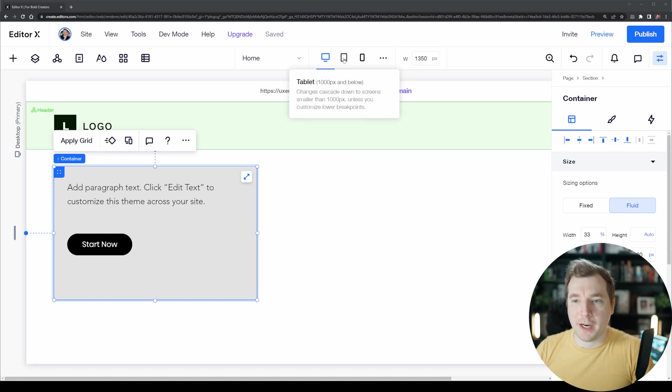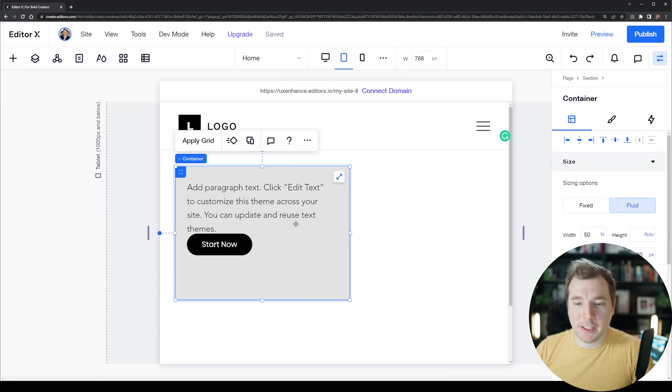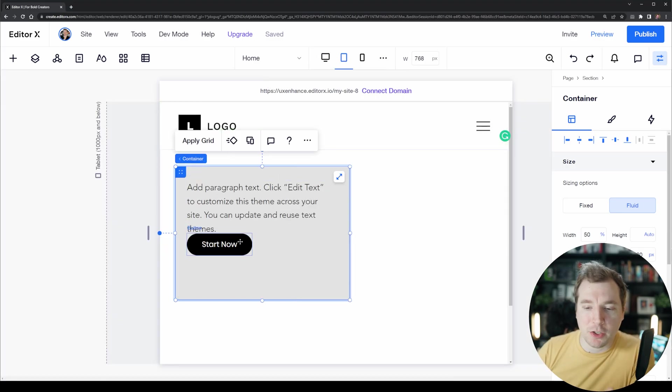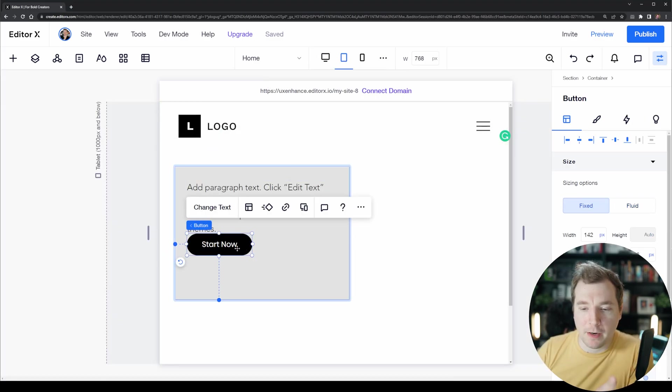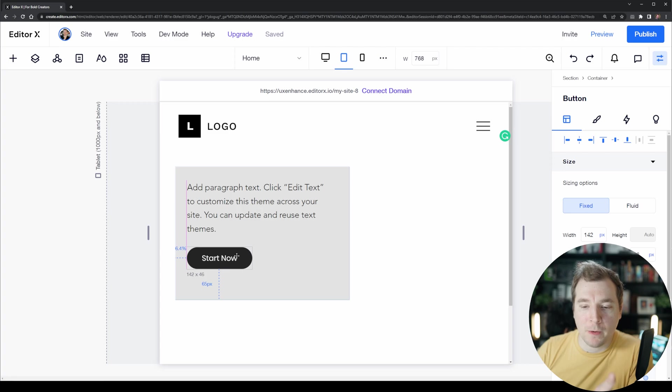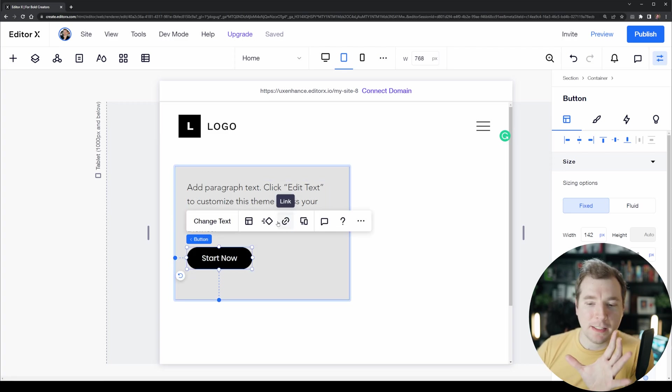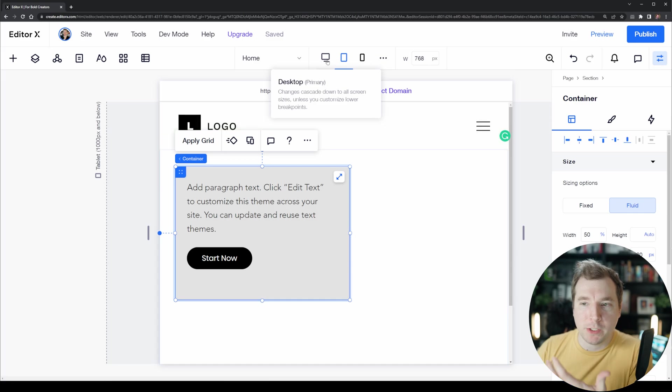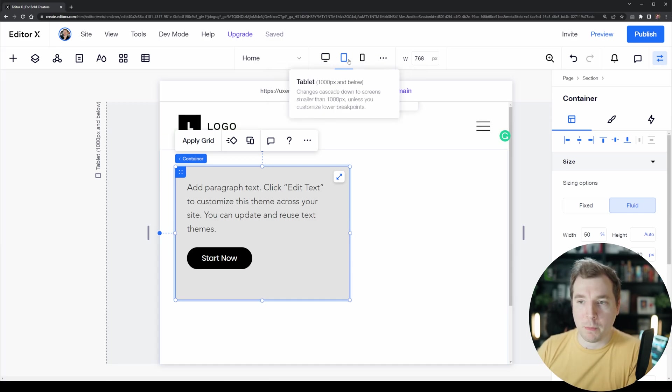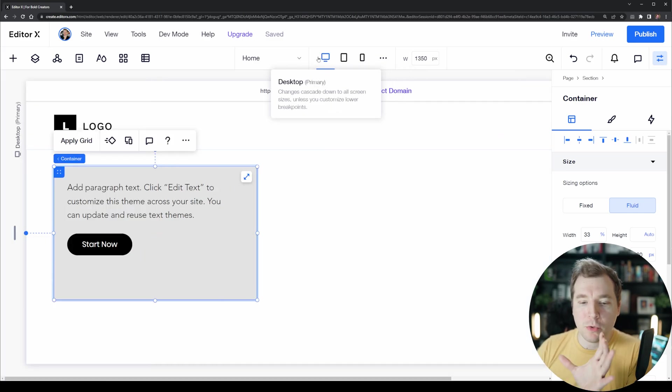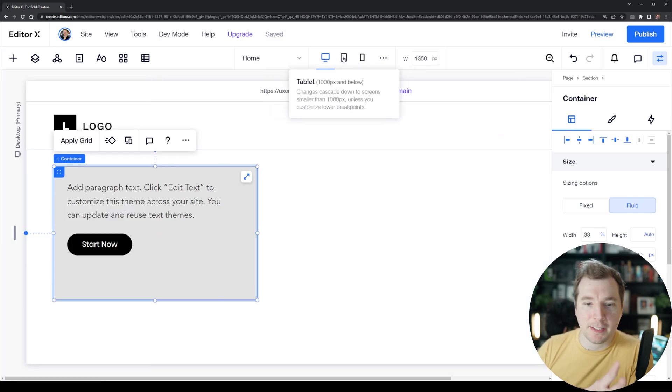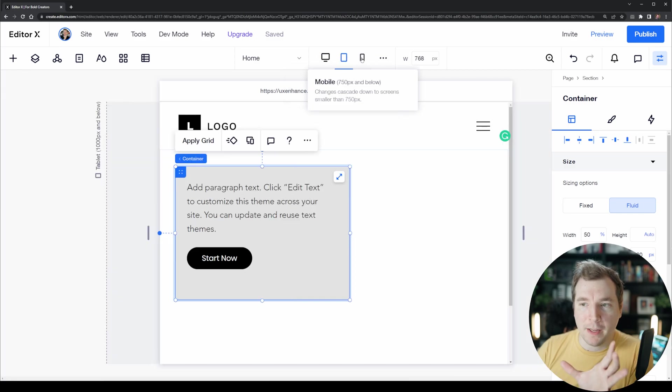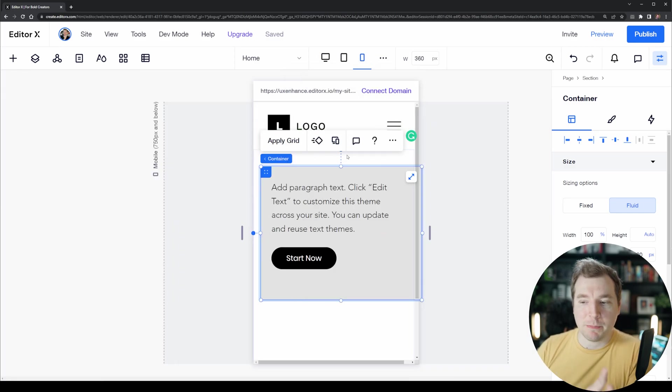The first would be to undo that change and change the position of the button here and move it below. Since this is a design change, it is a cascading rule that will be applied which only applies to the tablet and the mobile viewport and will not apply to the desktop viewport. This is a much better way of doing it.